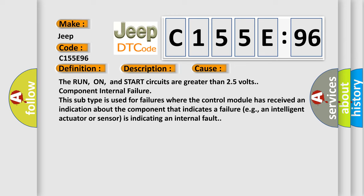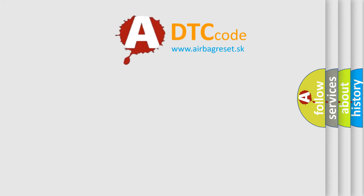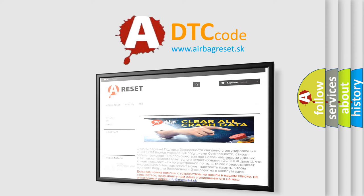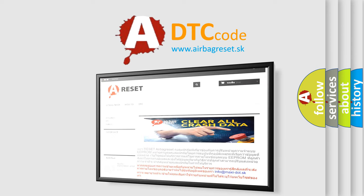The airbag reset website aims to provide information in 52 languages. Thank you for your attention and stay tuned for the next video.